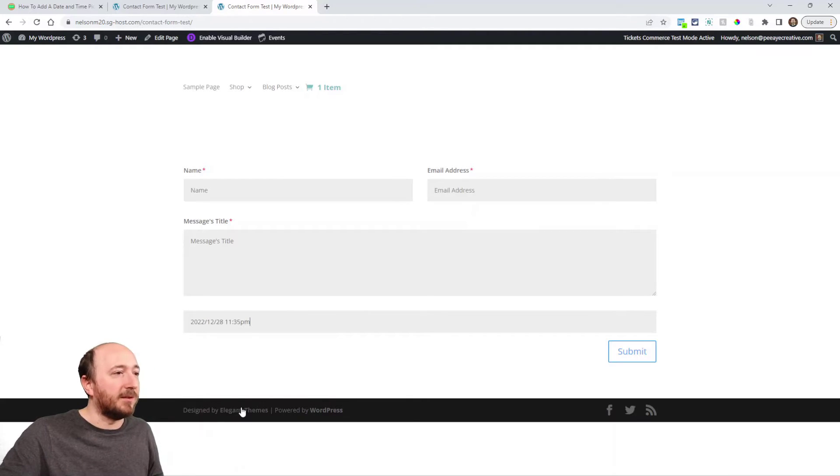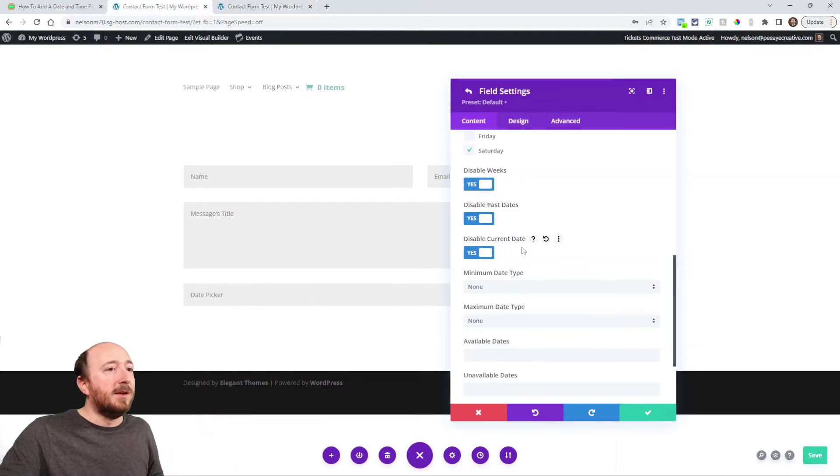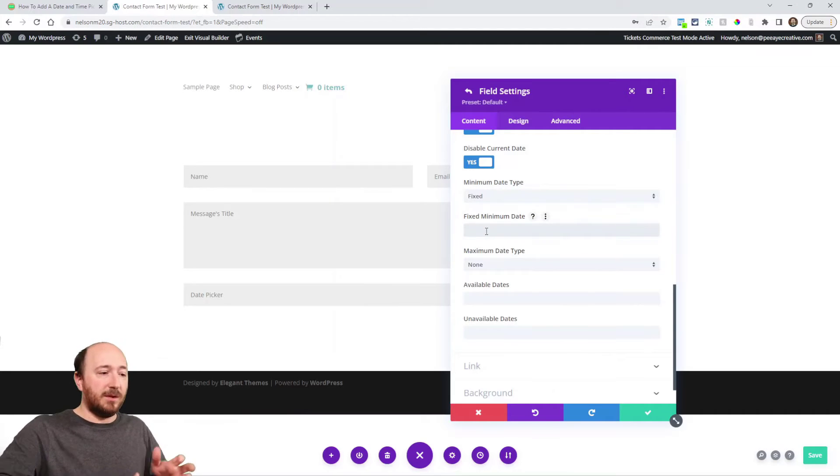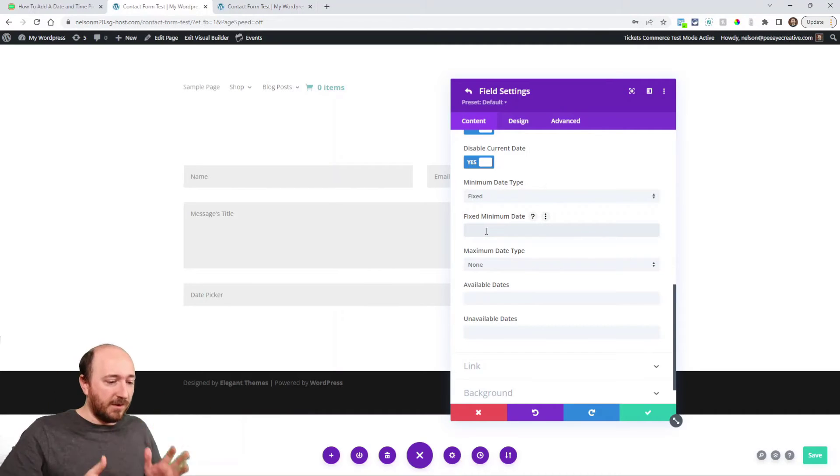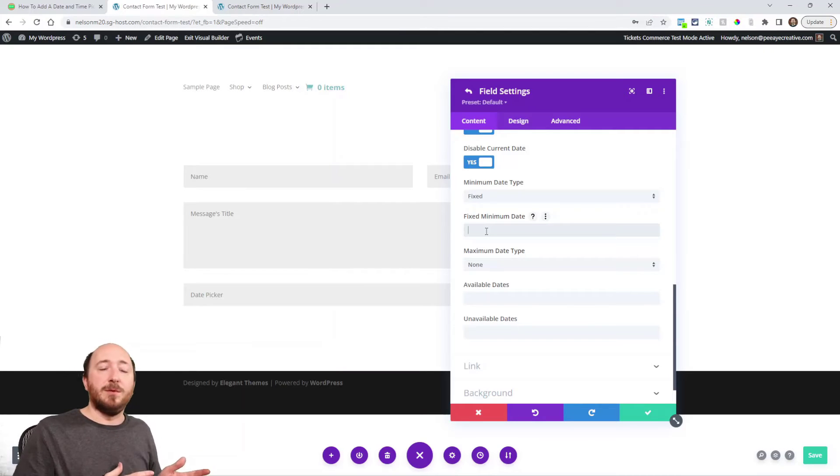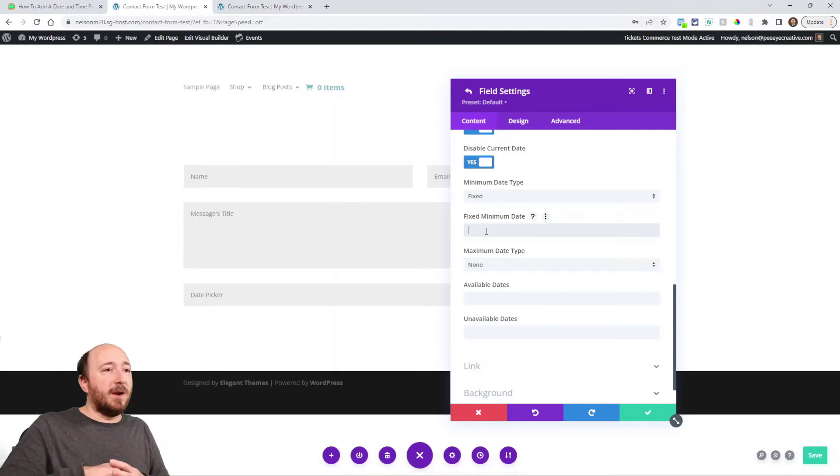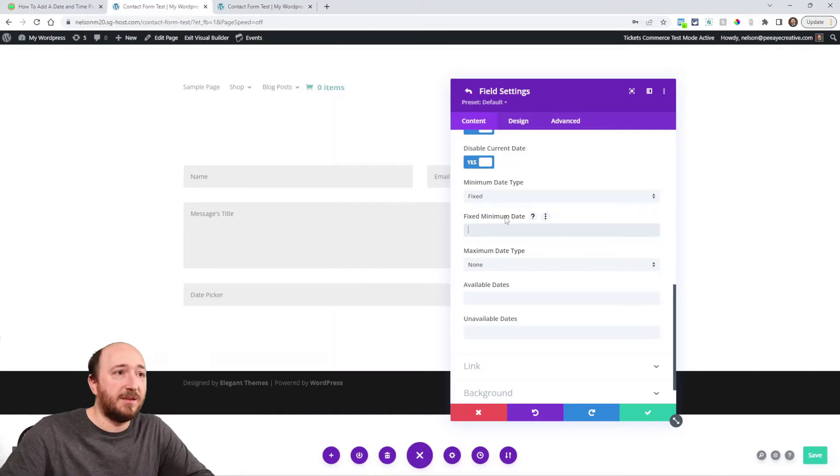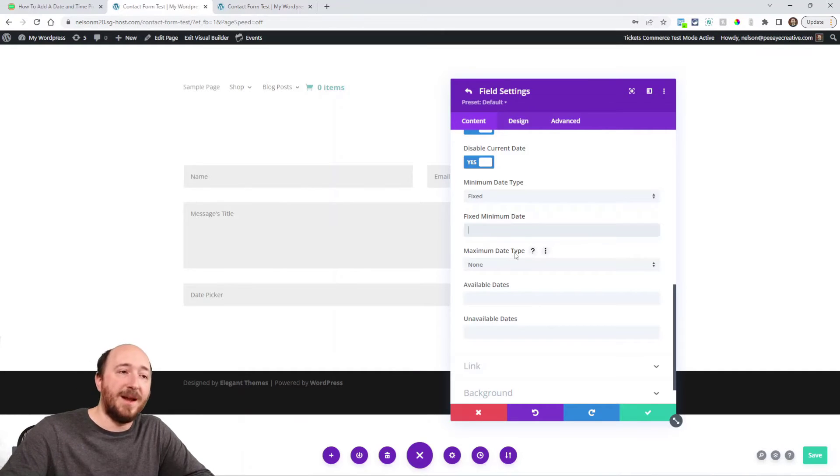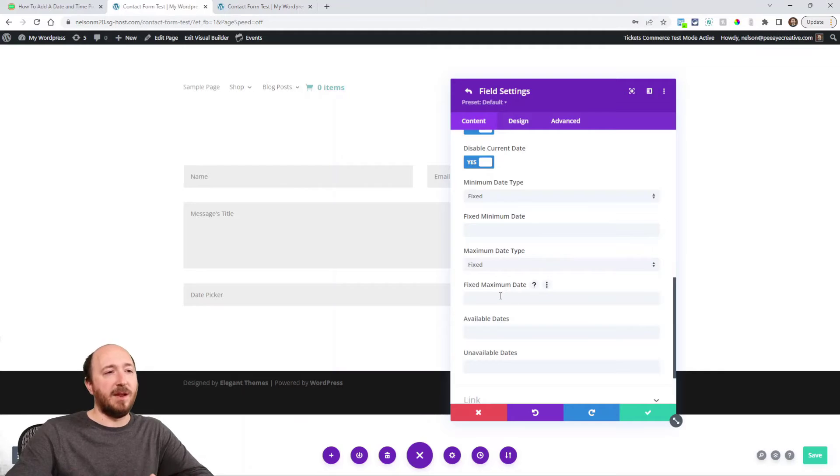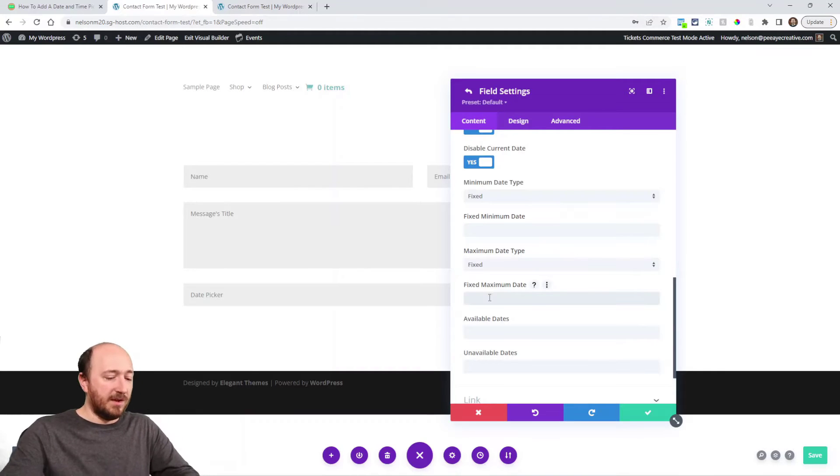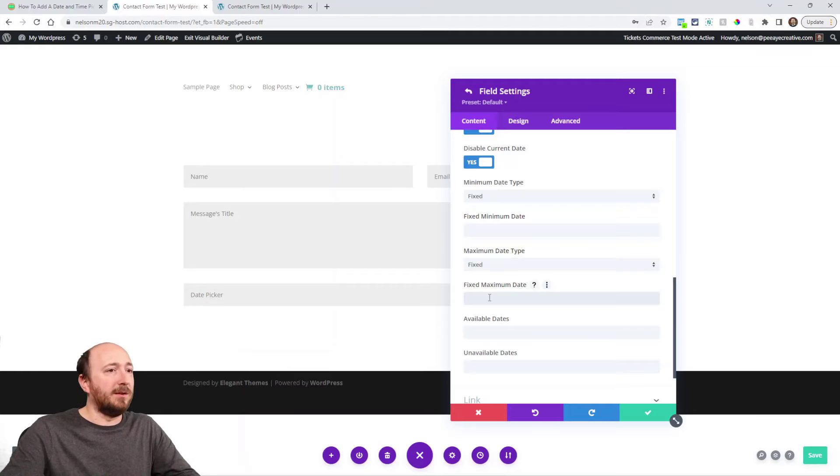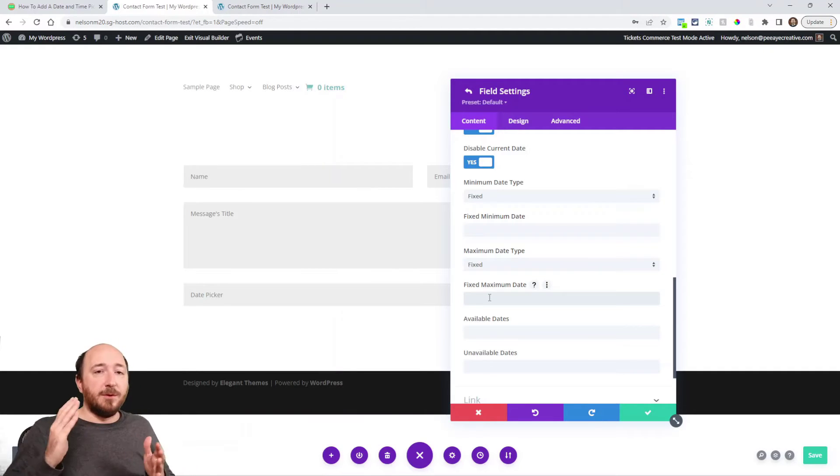Minimum date, so I could choose a fixed minimum date. I want to put in November 28th, 2022, so no one can pick before that. Or I could choose fixed maximum date. I don't want anyone to choose after December 25th, 2023. Then I wouldn't be able to select any dates after that.